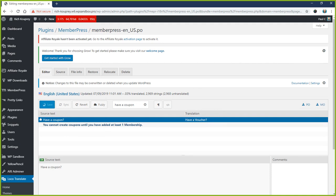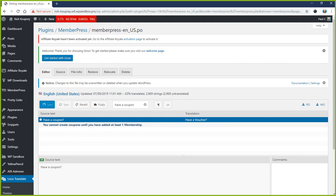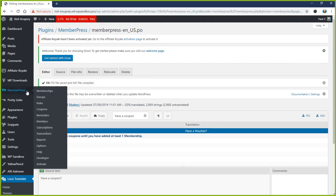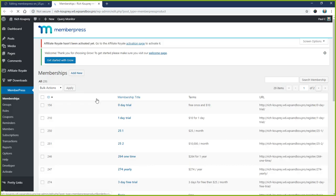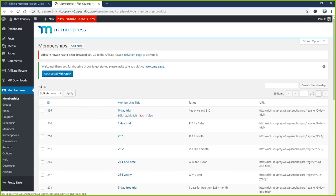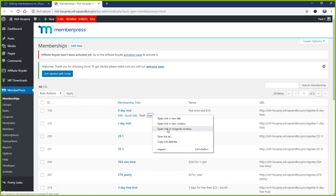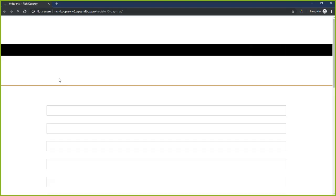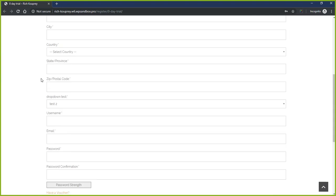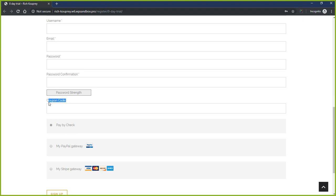And now if we go view one of our memberships, you can see our 'Have a Coupon' link now says 'Have a Voucher.' And you click it, and now it says 'Coupon Code,' which we don't want it to say.